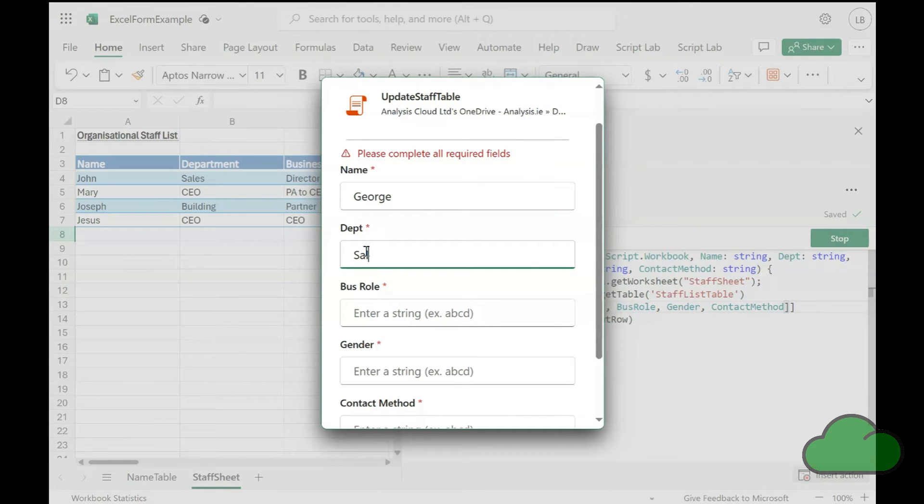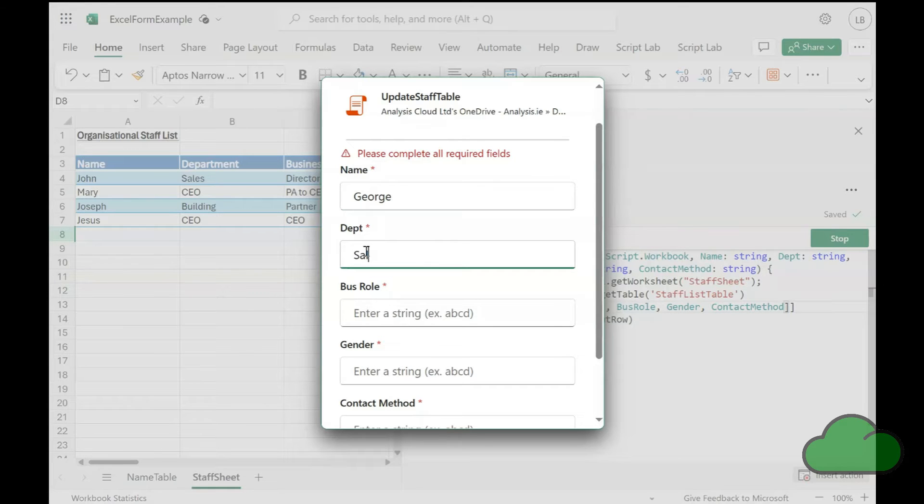Indeed, Power Apps is a form-based tool available which integrates, of course, with Excel Online. So maybe Microsoft wants us to use those alternative tools and not a specific Excel dialog.